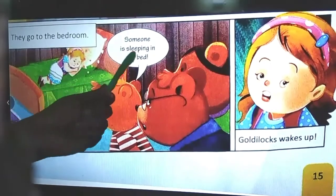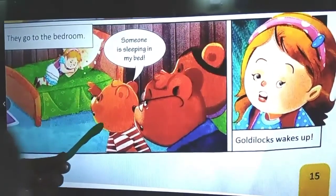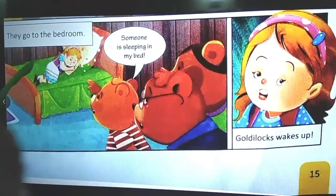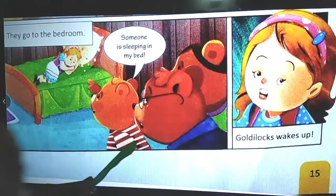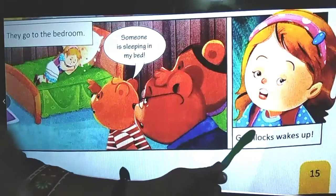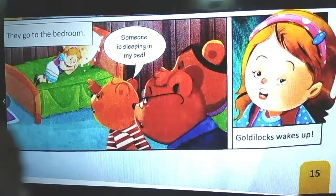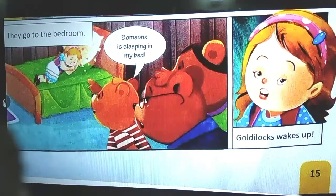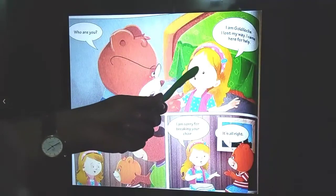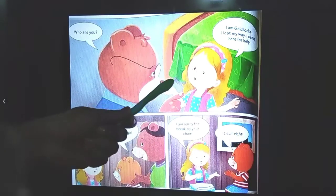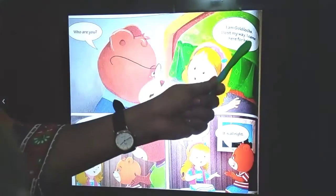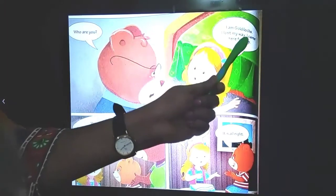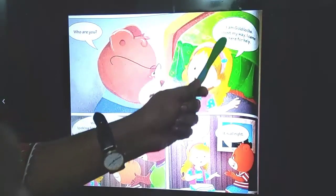Baby Bear says, 'Someone is sleeping in my bed!' Hearing this noise, Goldilocks wakes up. Father Bear asks, 'Goldilocks, who are you?' Goldilocks gets down from the bed and says, 'I am Goldilocks. I lost my way. I came here for help.'